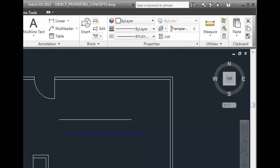Objects created with their properties set to By Layer will take on the color, line weight, line type, and transparency assigned to the layer on which they are created. If you set these properties to anything other than By Layer, then that property will be assigned to the object explicitly. In other words, the property will not be controlled by the layer on which the object is created.